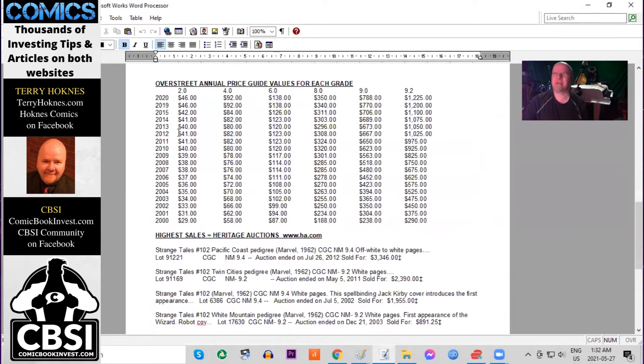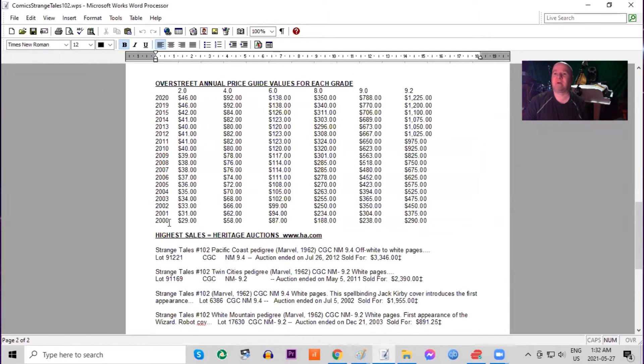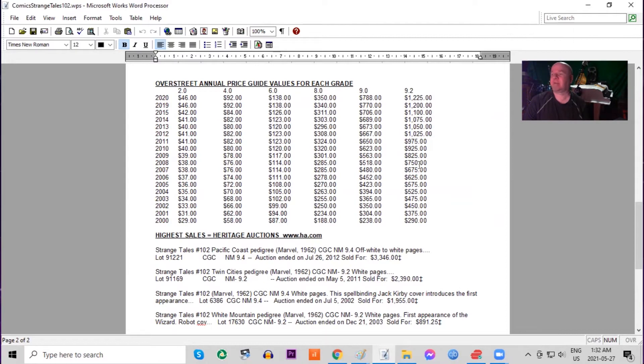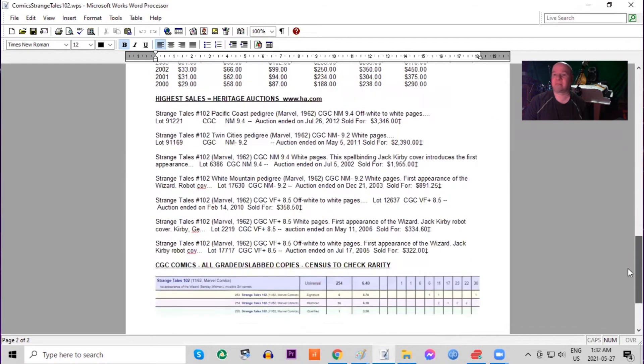In Overstreet, not much movement at all in low grades. It hasn't even doubled in 20 years. In higher grades, though, it's a little different. It's gone up four times.